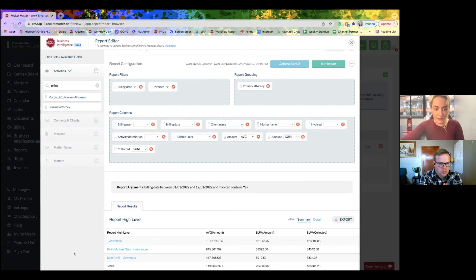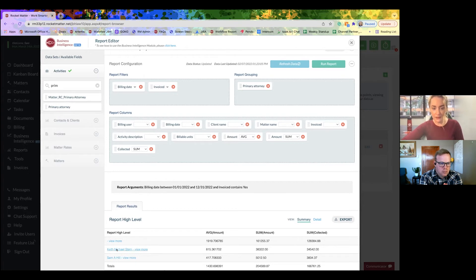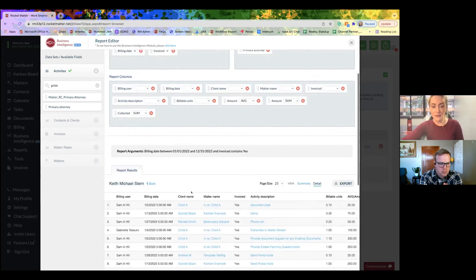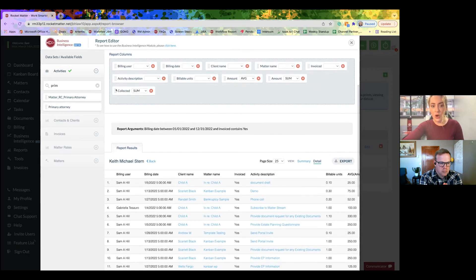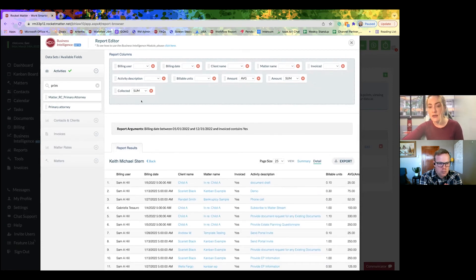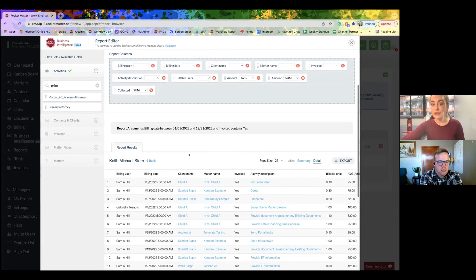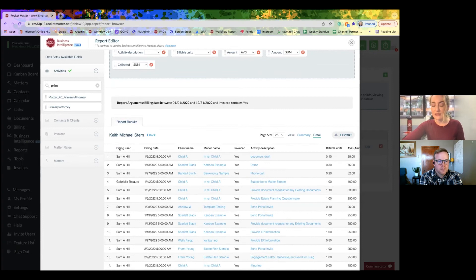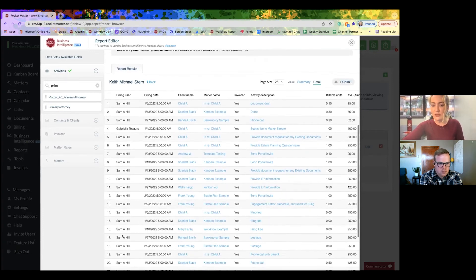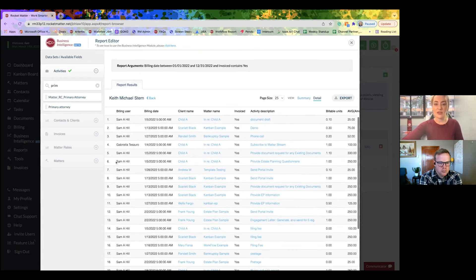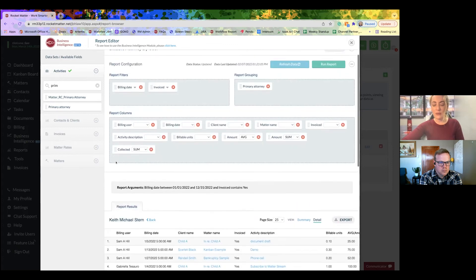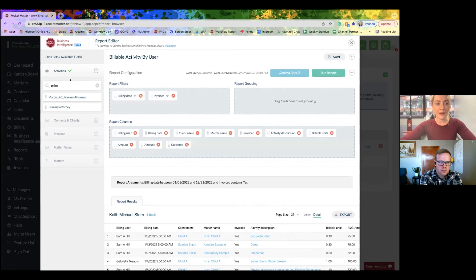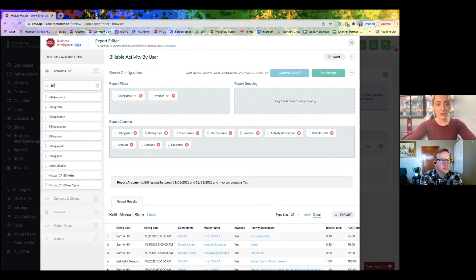Now what I'm going to do is click on Keith Michael Stern. And now it's going to take me to all of the activity associated to the matters that Keith Michael Stern is the primary attorney to. So you might see here that there's different billing users. So maybe I want it to be a little bit more on point. I'm going to filter it by actual billing user.